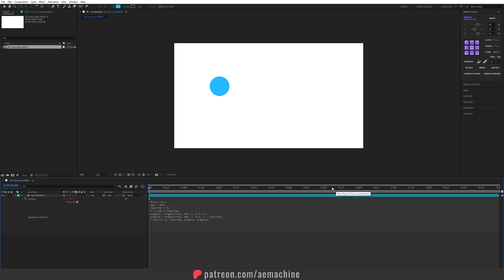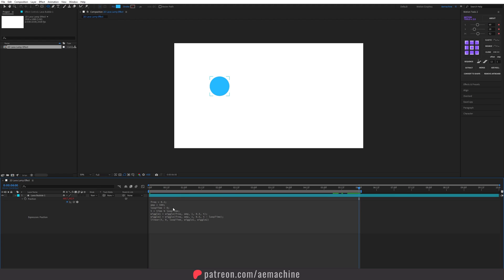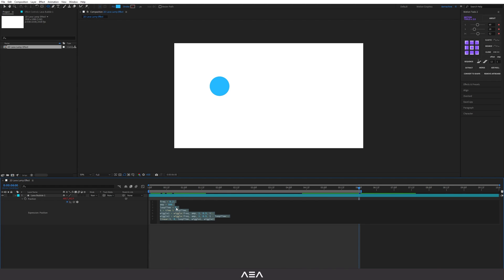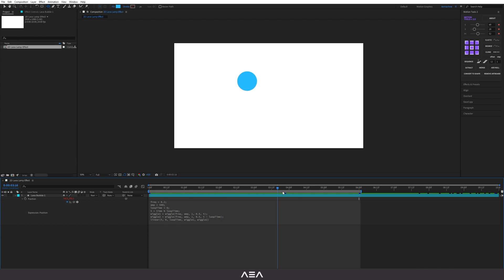I need a six-second loop, so I'll go to the six-second mark and press N to set the end of the composition work area. Set the loop time value to 6 here as well. The other values are frequency and amplitude — you can play with these to get different speed values.